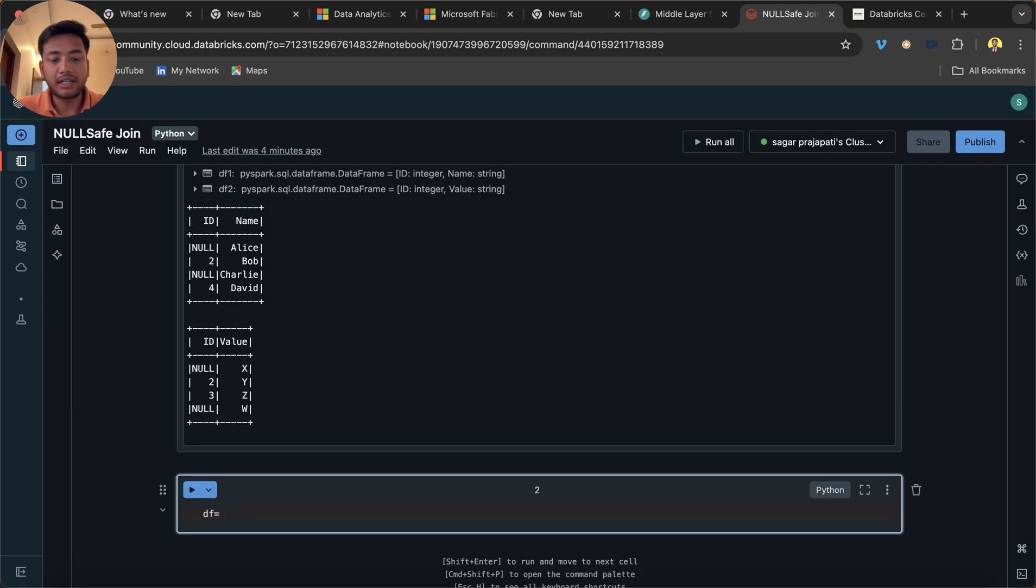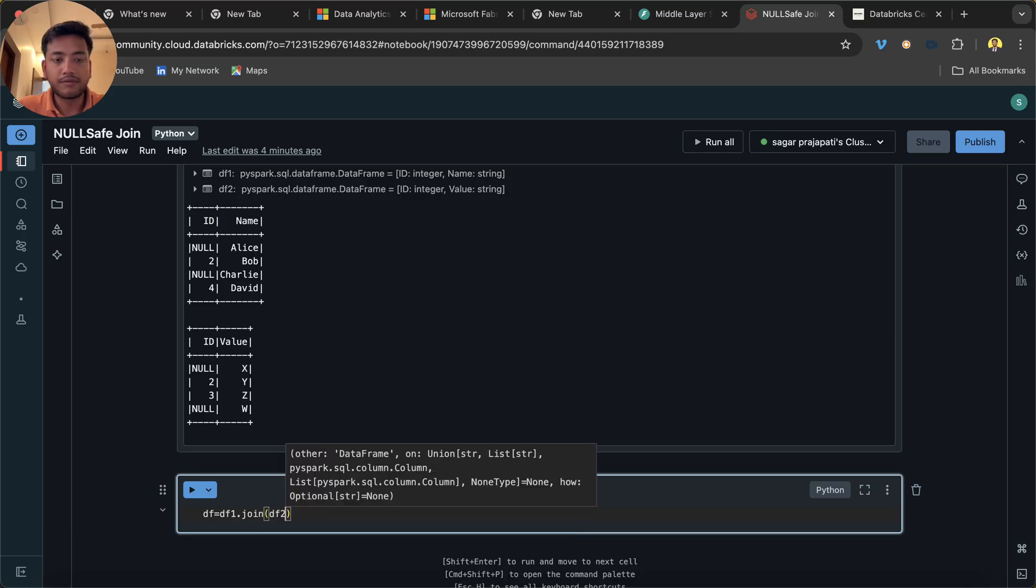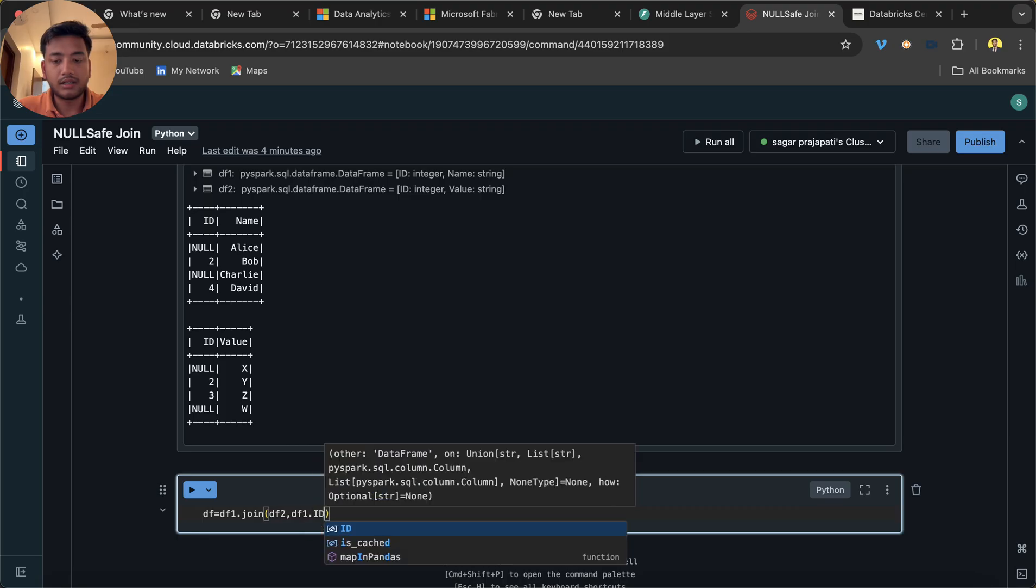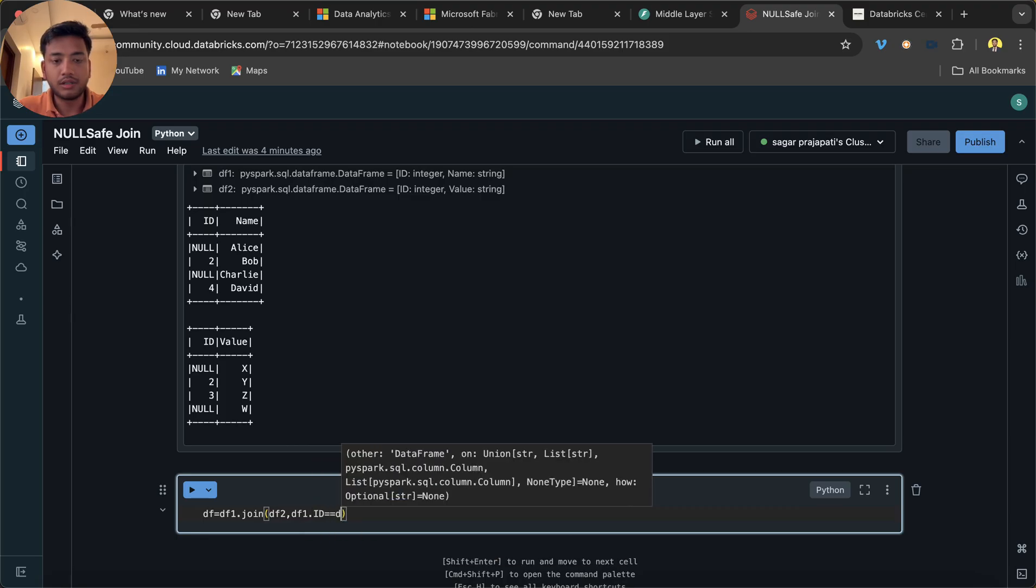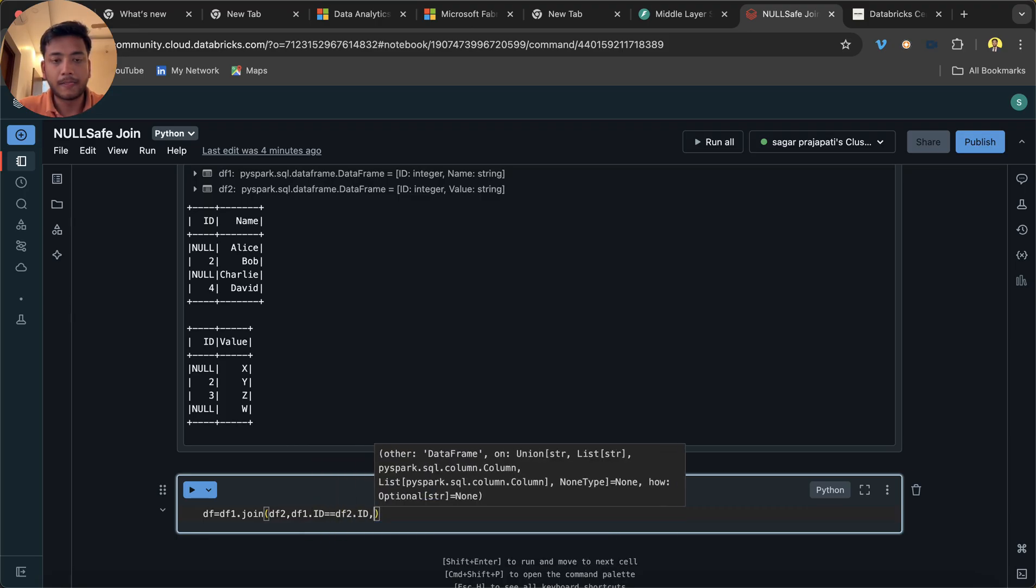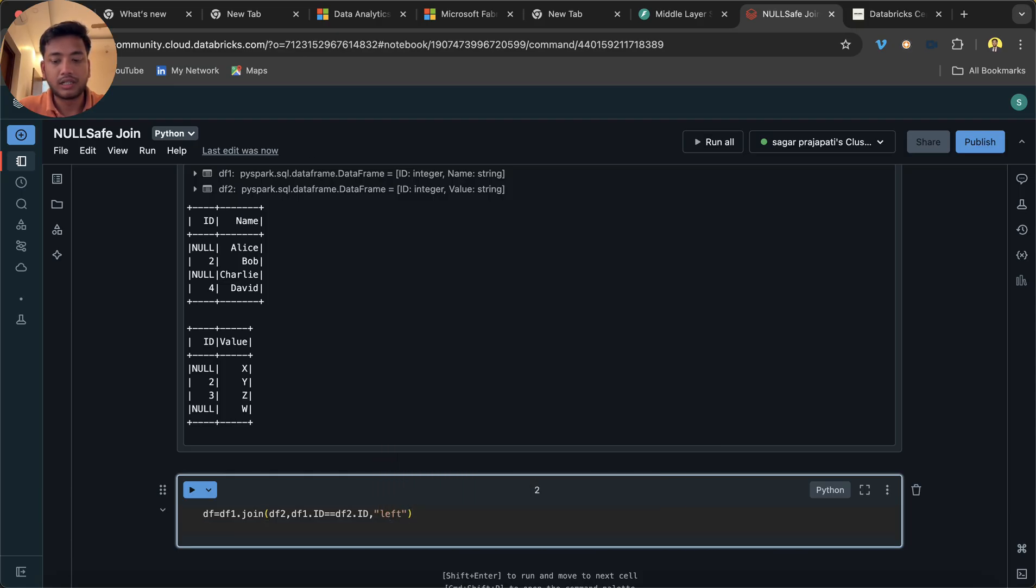Now, what if I write here df1 dot join df2 comma df1 dot id is equal to df2 dot id, and let's say if I put here left, then df dot show.